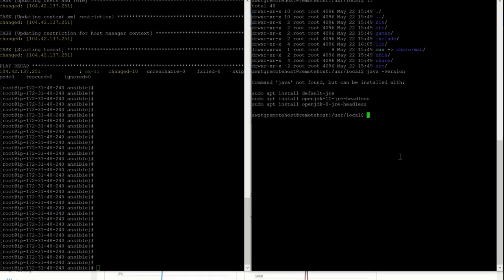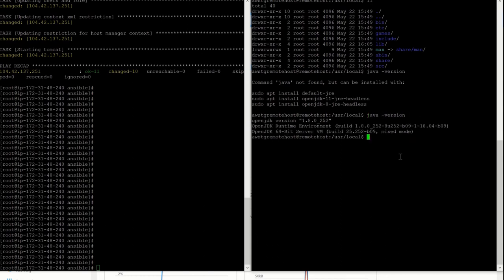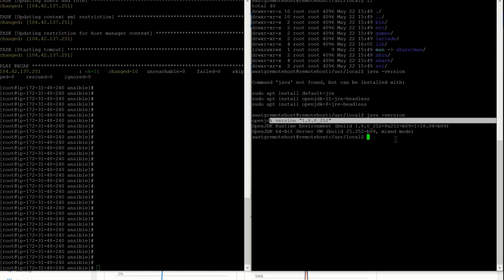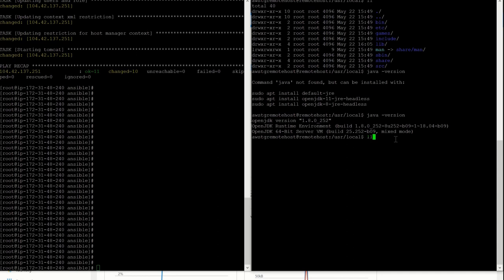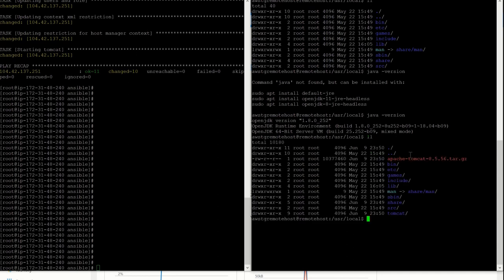Let's see — first let's check whether Java has been installed or not. As you see, OpenJDK 1.8.0 has been installed. Let's see whether it has installed Tomcat or not. As we see, the Tomcat folder has been installed.